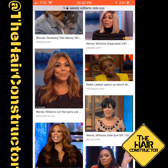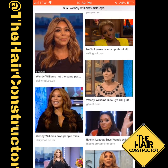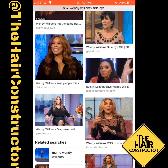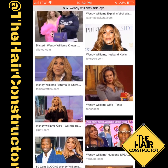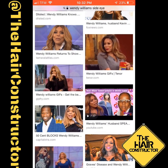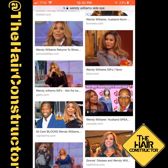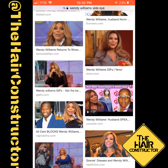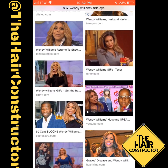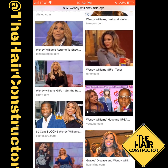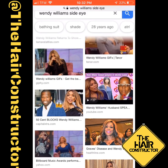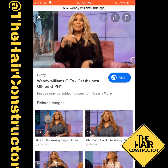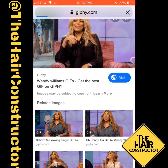Here you see that I'm searching Google for a meme. I did a search for Wendy Williams side eye and it took me to this GIF site where I just selected a GIF that I thought was funny or interesting.